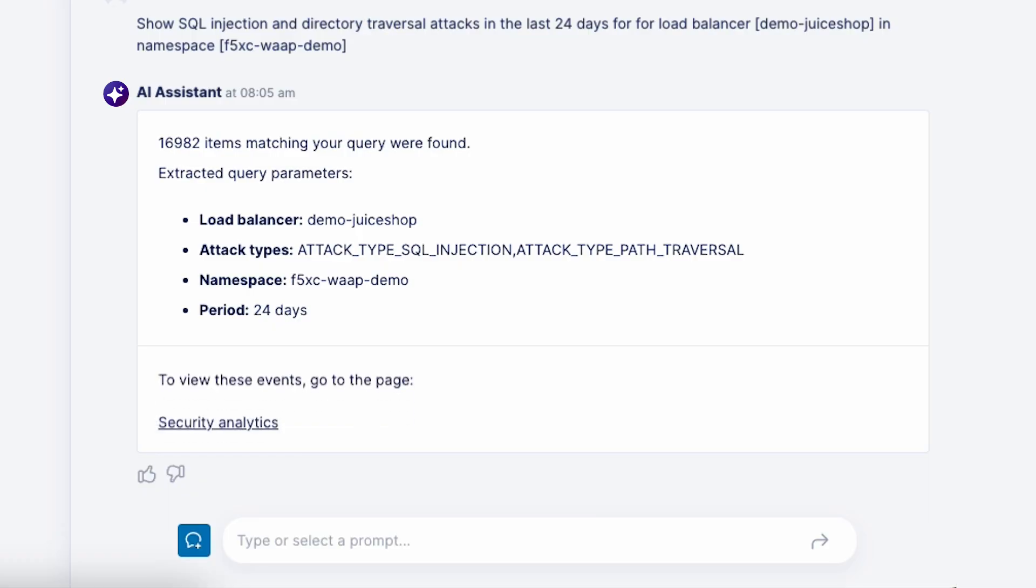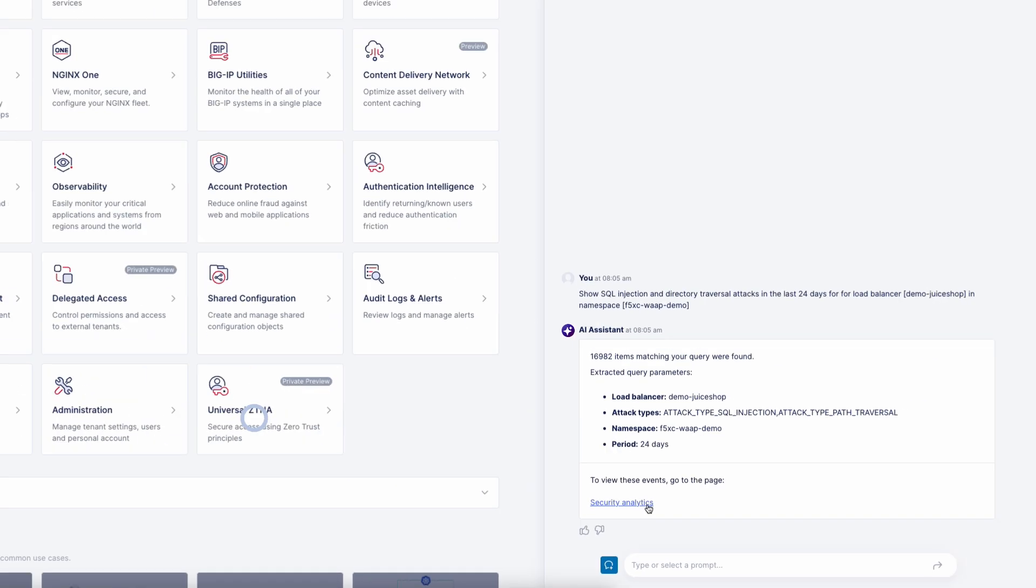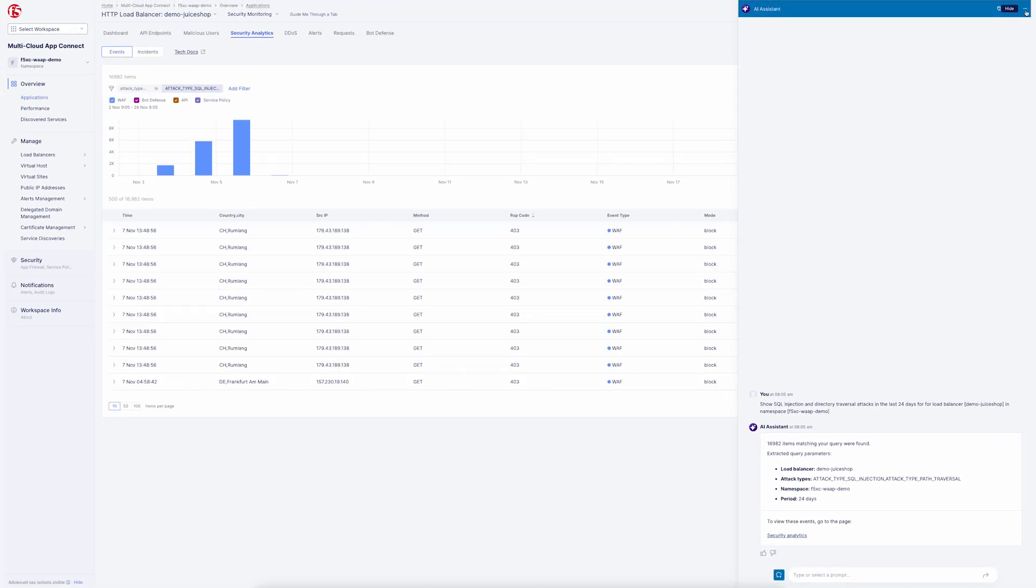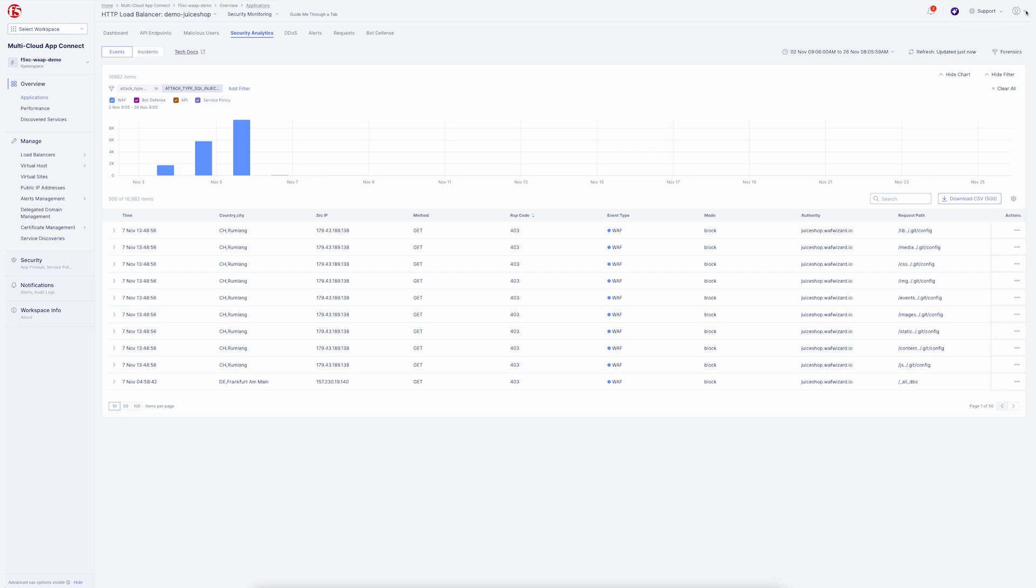In this example, there are 16,982 instances identified. Click on Security Analytics to see more details for these events. You'll then see the complete list of events organized by risk.